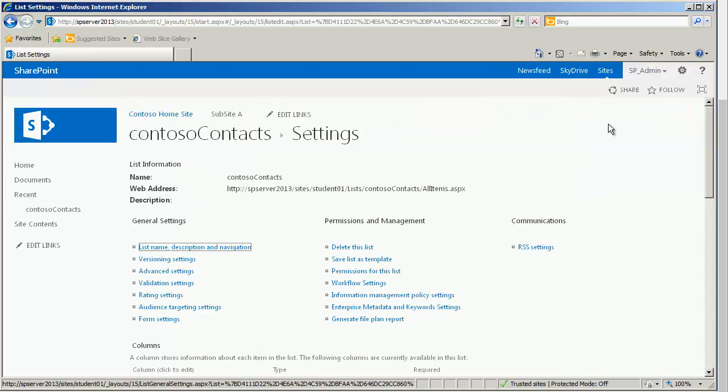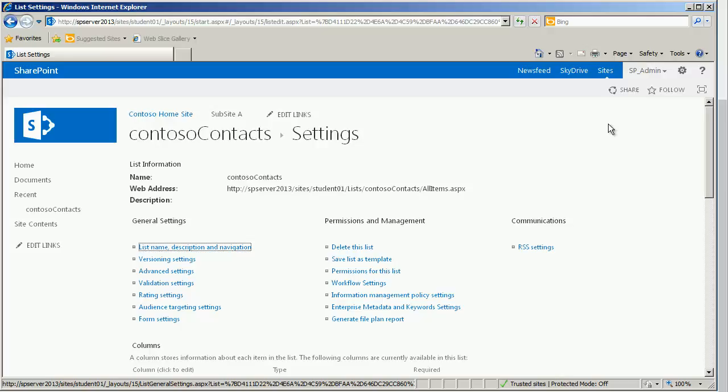Once the list settings have presented themselves, we have many, many choices. And if you can only remember a few things out of all the wonderful things we teach you, one of those I would want you to take away would be the fact that the list settings is the main place to go to alter and or affect how the list and or library behaves. So it's a good place to go if you're wanting to know how to change, quite frankly, just about anything related to that list or library.